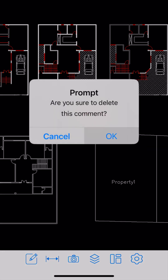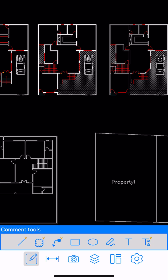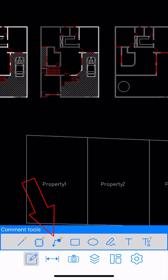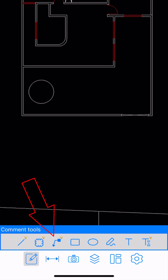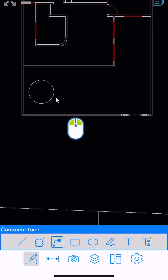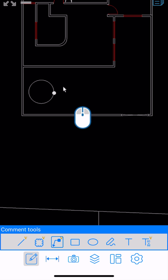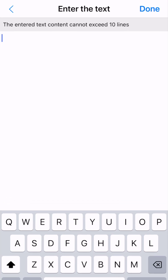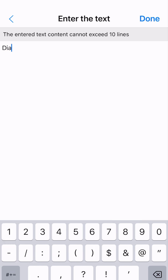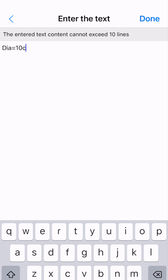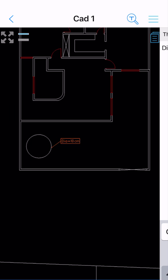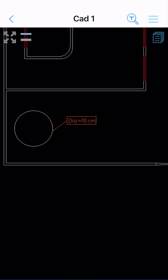Let me delete it by clicking the red cross and then clicking OK. Again, I'm going to click on the same icon, and this time let me draw a leader. Let me label this circle — I'm going to click on 'Leader', then select this circle using the mouse. For the text, I'm going to click near the same point and type 'dia = 10 centimeter'. I'm just showing you the features. I'll click OK. That's a pretty cool leader.